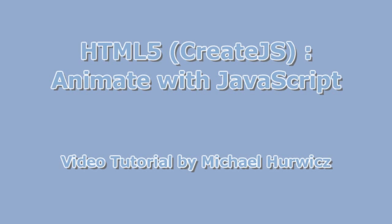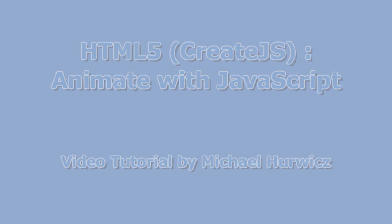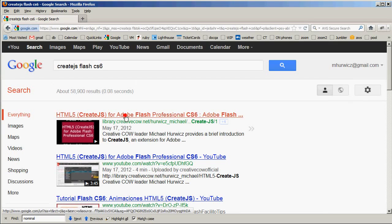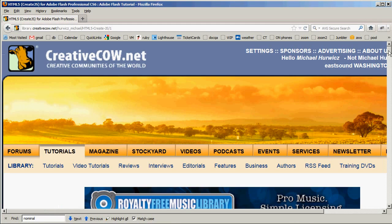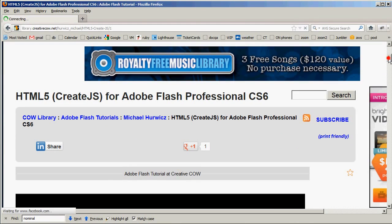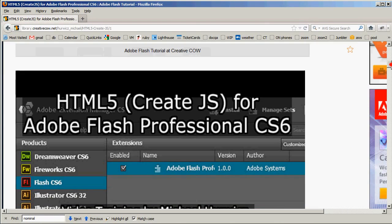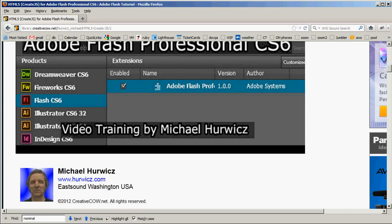Hi, Michael Hurwicz here for CreativeCow.net with a tutorial on modifying a CreateJS animation by editing the JavaScript file that you exported from Flash. I'm going to show you how to change the position, speed, wait time, and the color of the shape that I used in the introductory tutorial that I did on CreateJS. So you may want to check that tutorial out before jumping into this one.